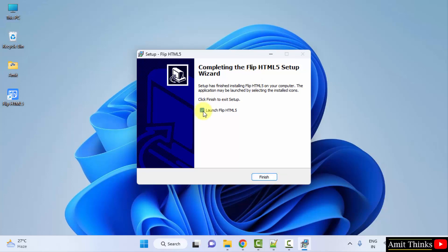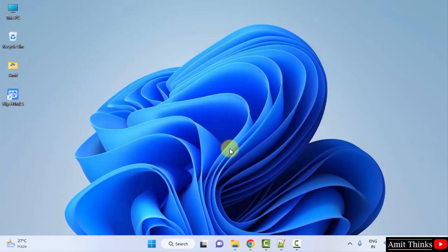Now, you can see the setup completed. It will launch FlipHTML5 because it got by default selected. I'll uncheck this and click on finish.